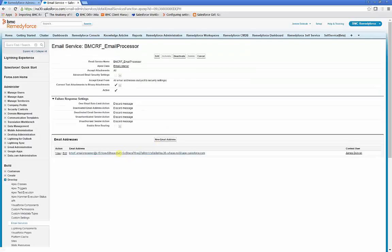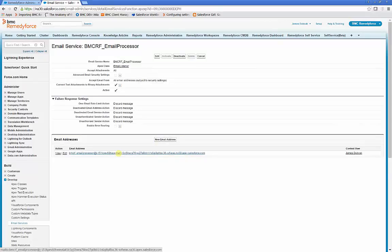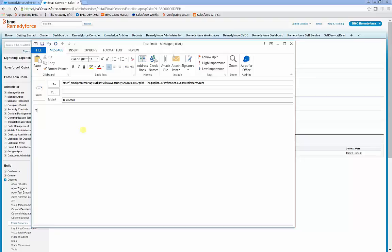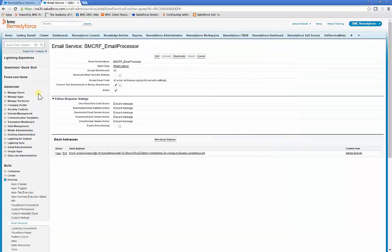Once the email address has been created, we'll test it. Clicking the email address will open it in your default email editor, and we'll put Test Email. Click Send.